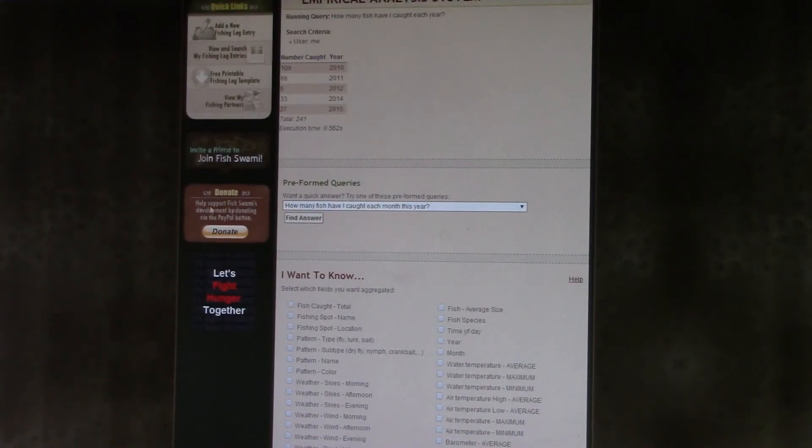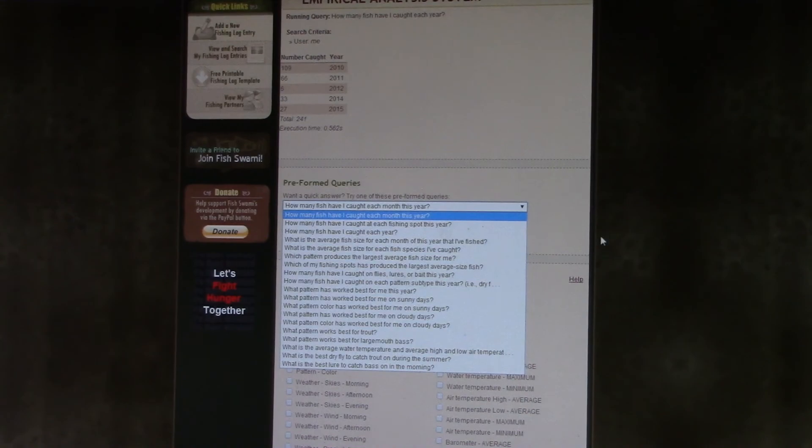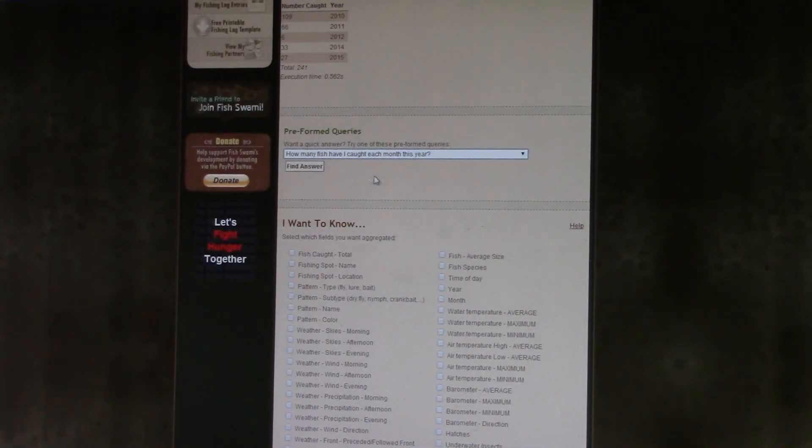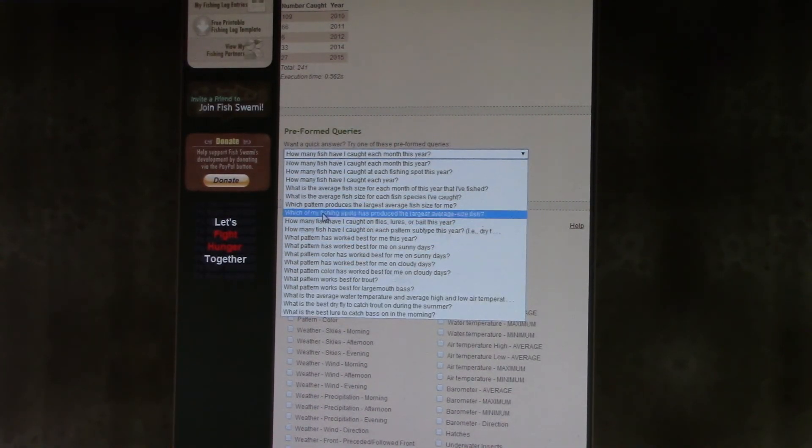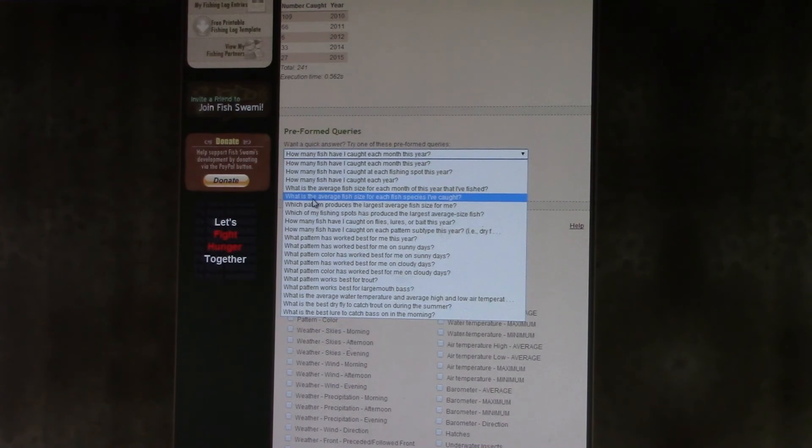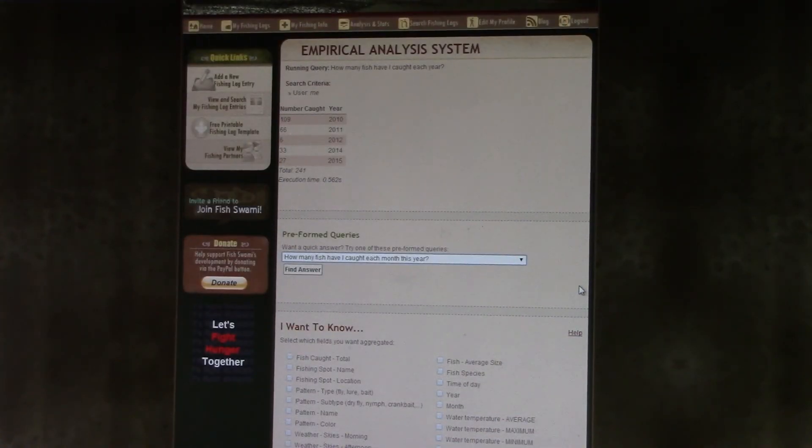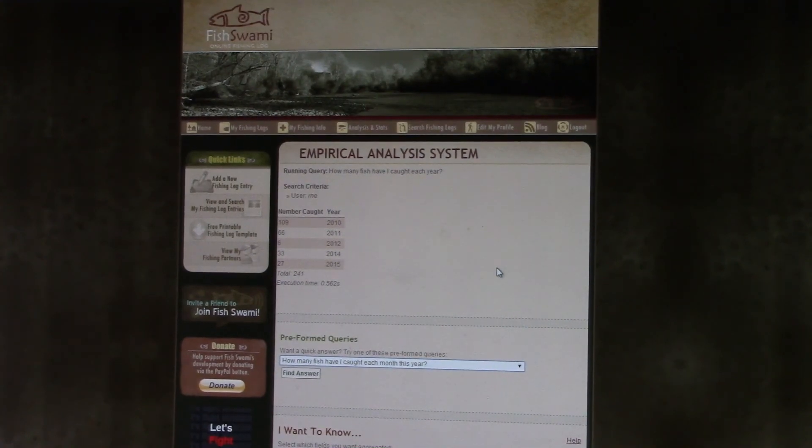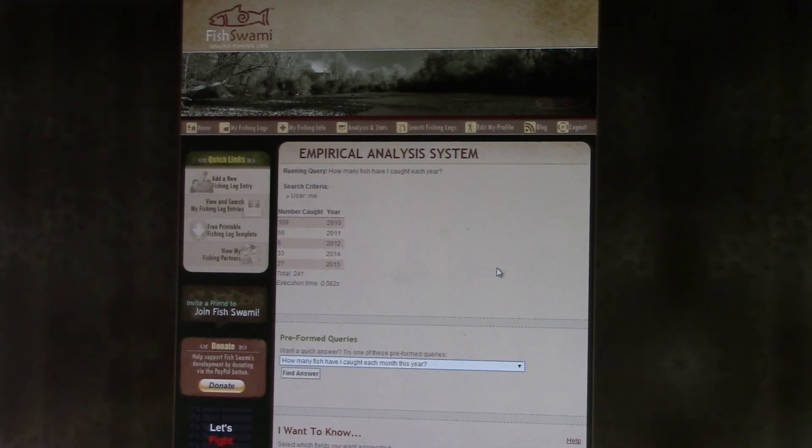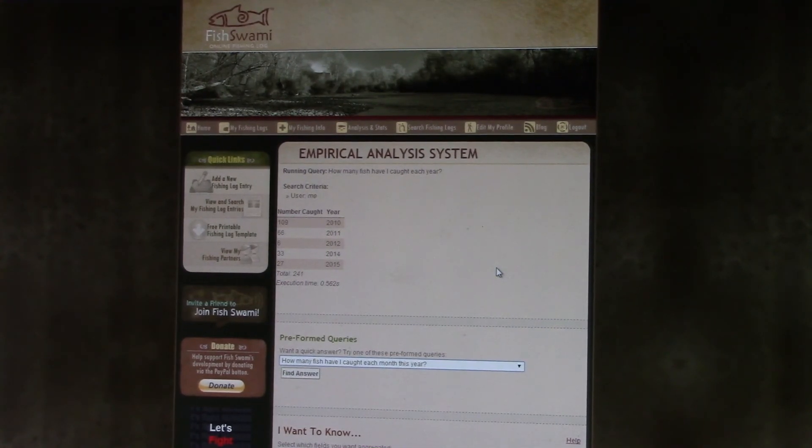And then there's just all these different searches you can do. How many fish each month? All these different things. But it's just kind of a fun thing to keep track of, and you can go through and a lot of times you forget stuff.